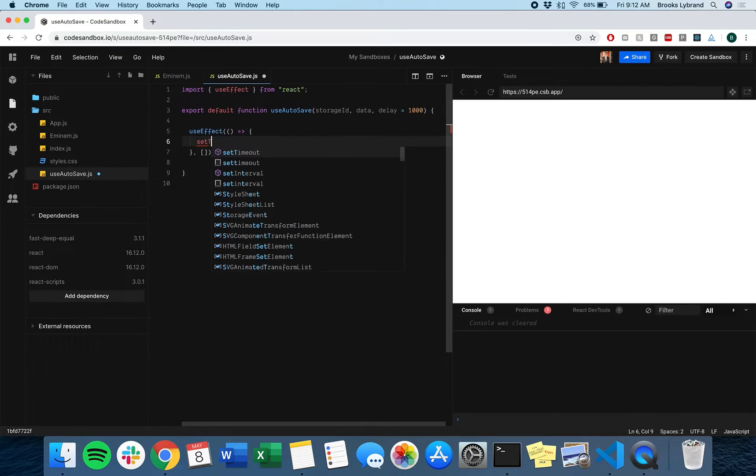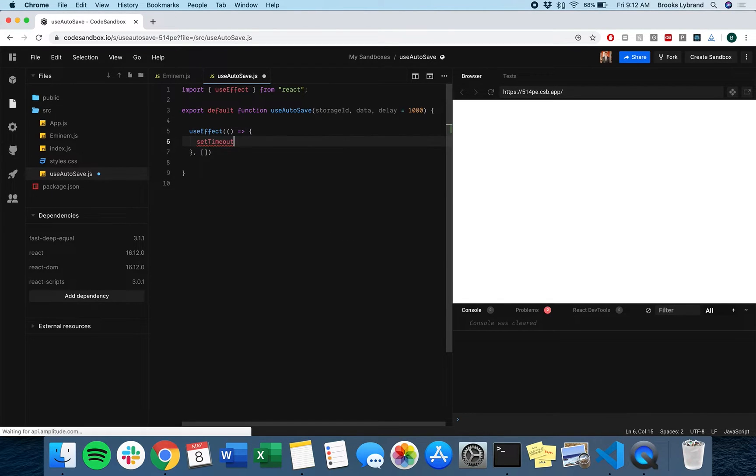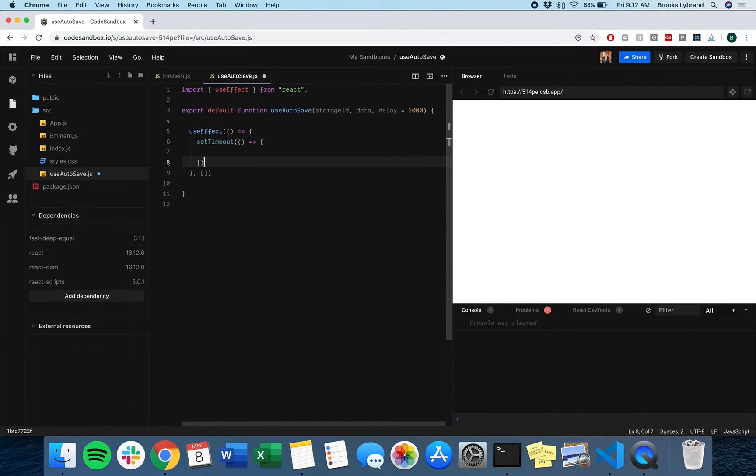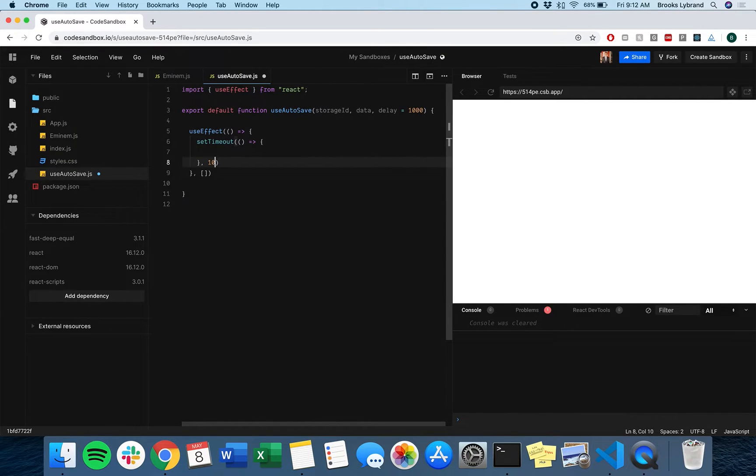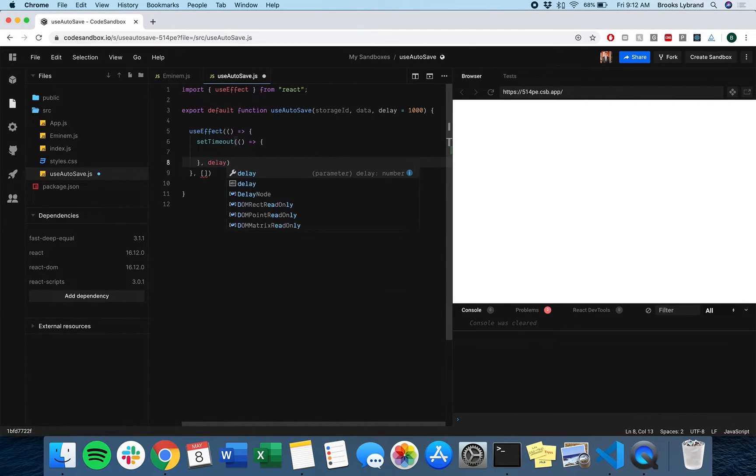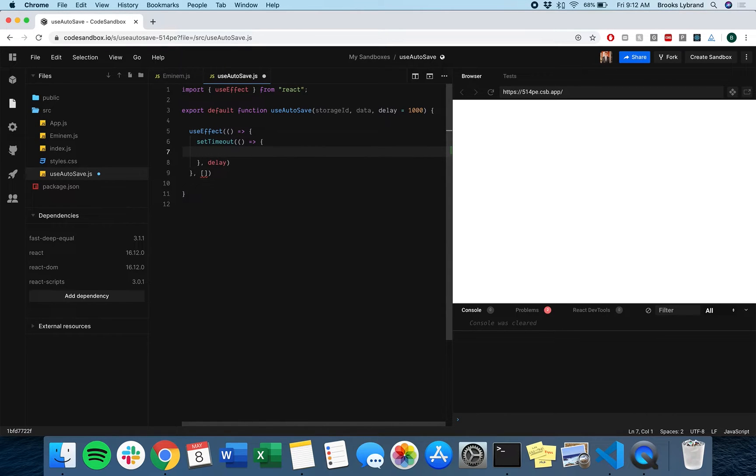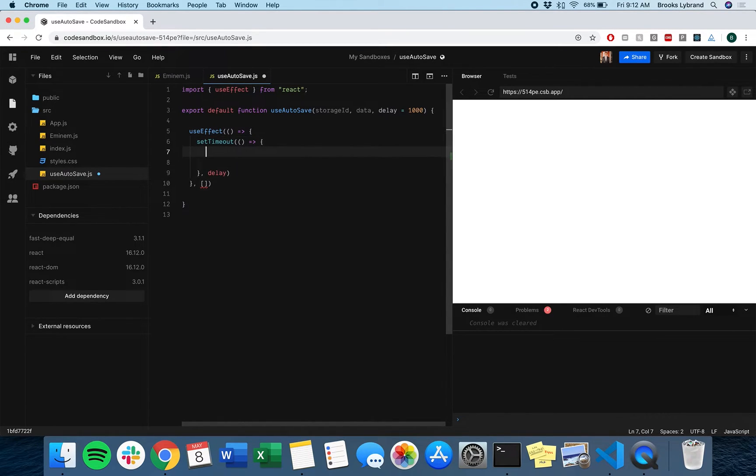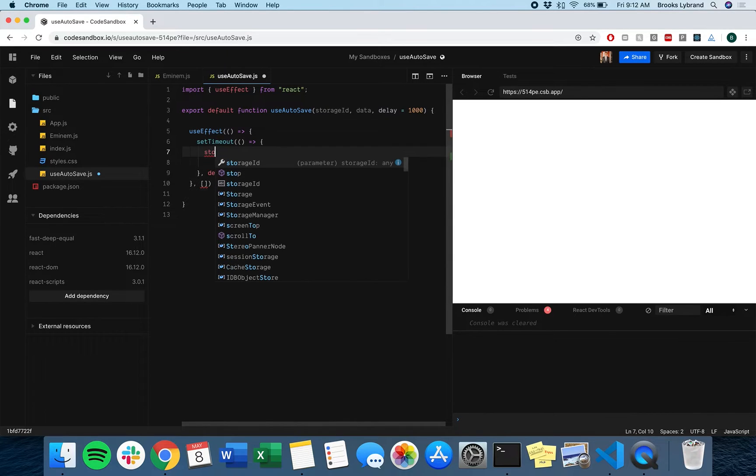We're probably going to want setTimeout. setTimeout is a way that we can delay some sort of action. I don't really want to put a thousand, I want to put in delay so that's something someone can change.